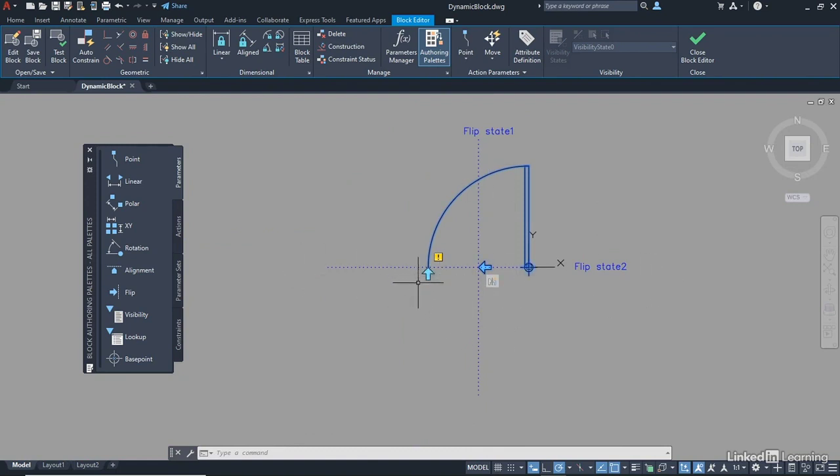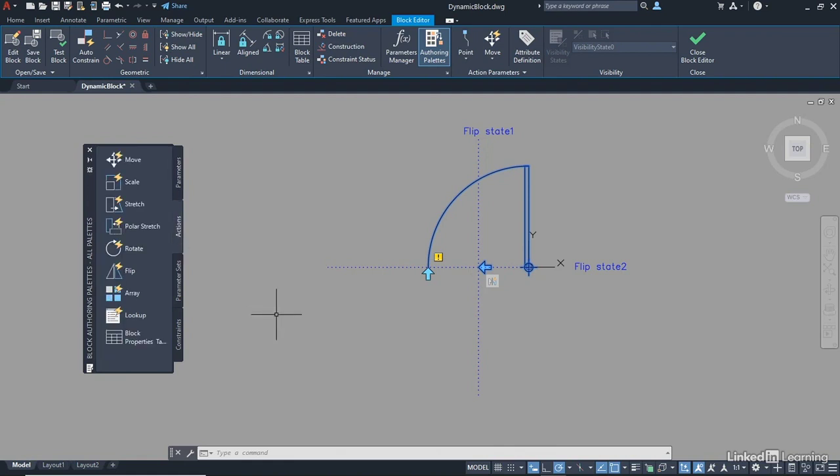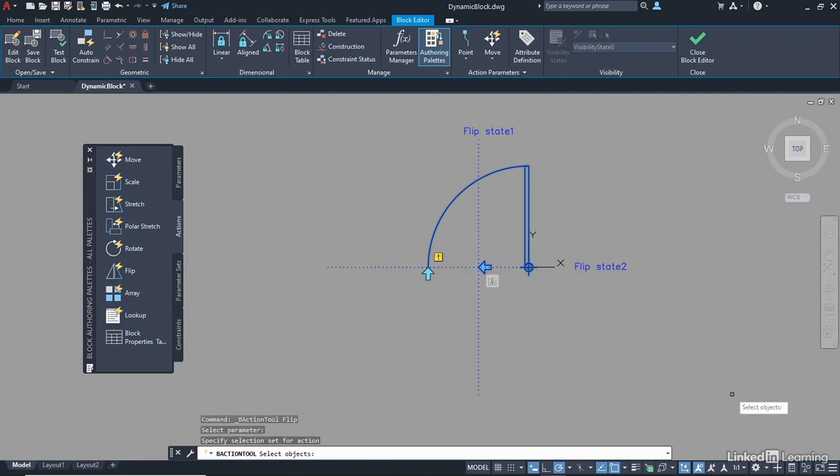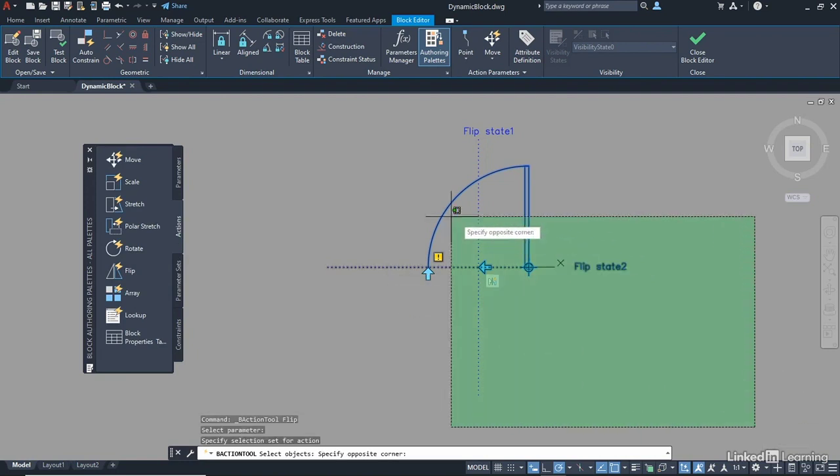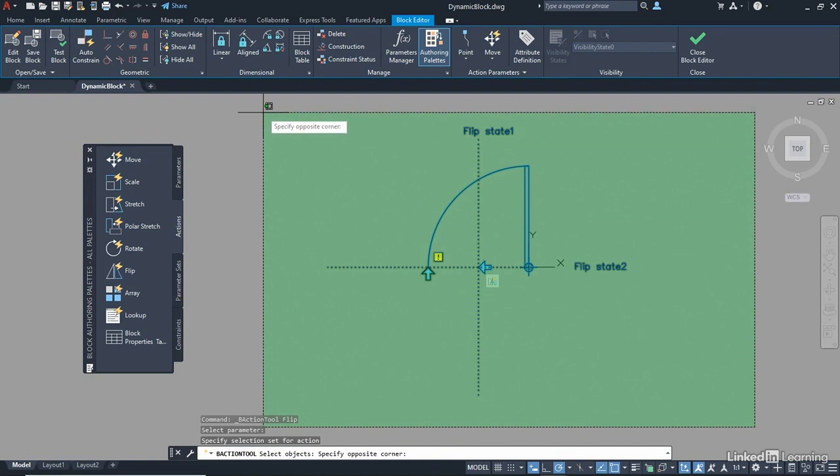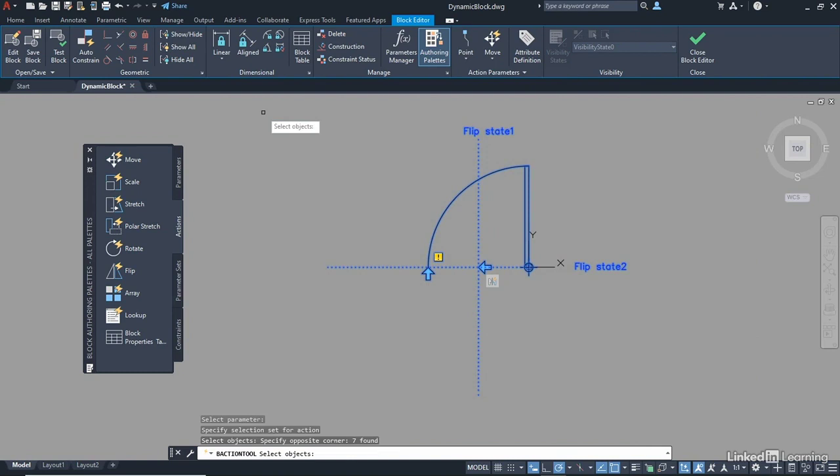This arrow has an exclamation mark. So we go back to Actions, Flip Action. Select this parameter this time. And we need to select the objects, absolutely everything, including your Flip State 1, because that will obviously flip with your Flip State 2. Select everything, and enter to confirm.